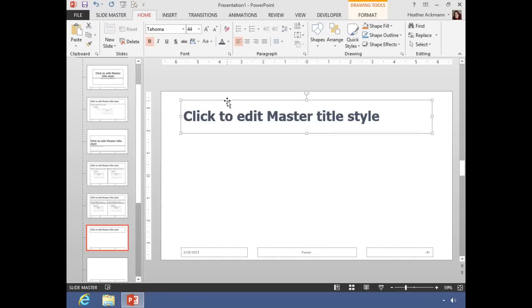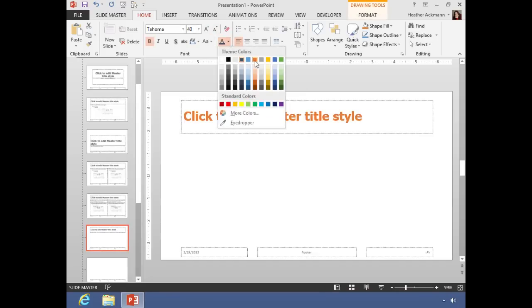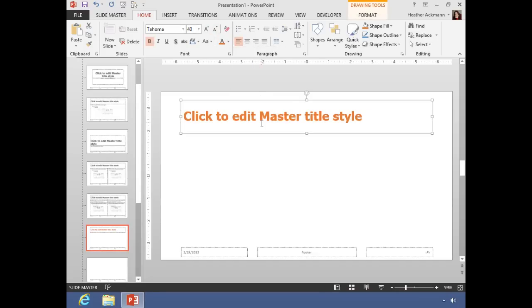And then those changes are only for that one slide layout. All slides in the presentation that use this layout will look like this.